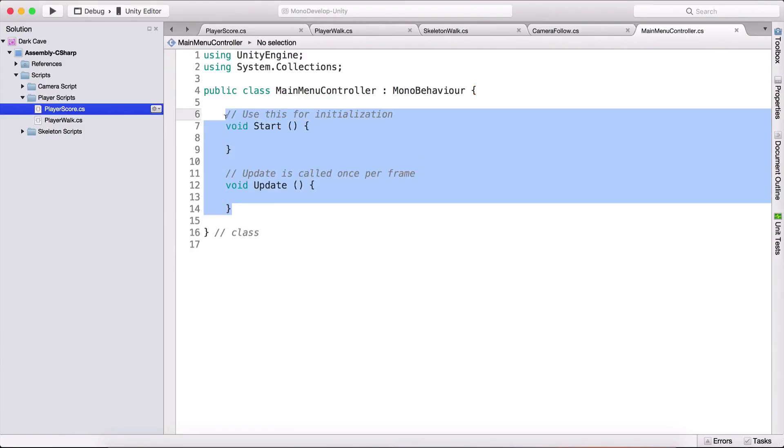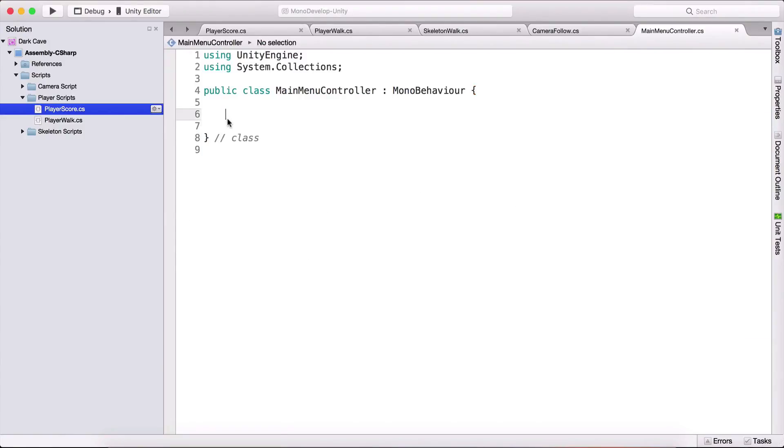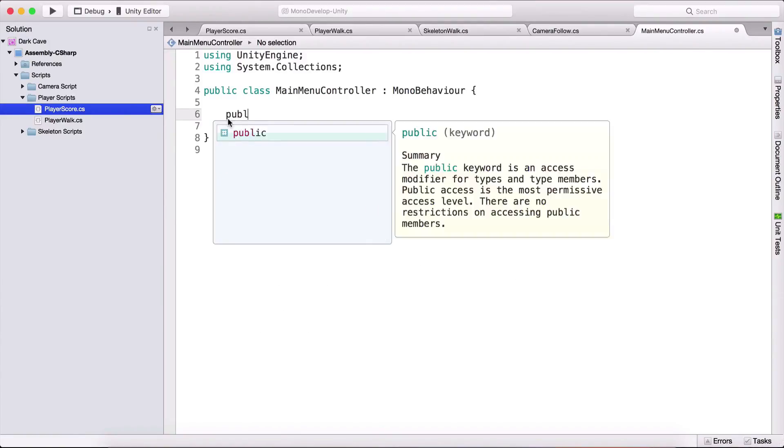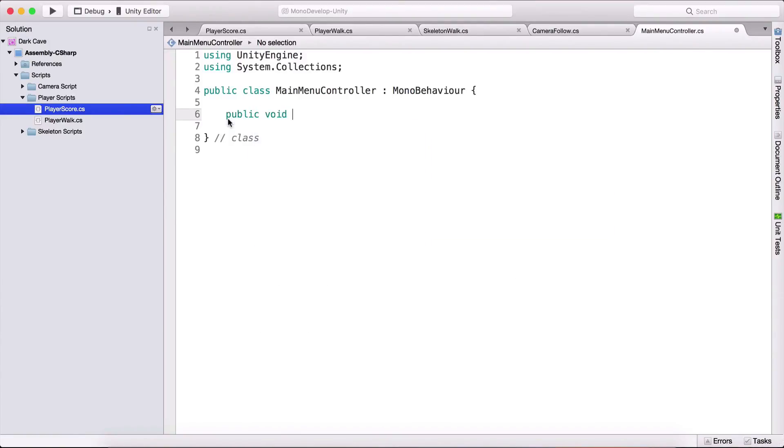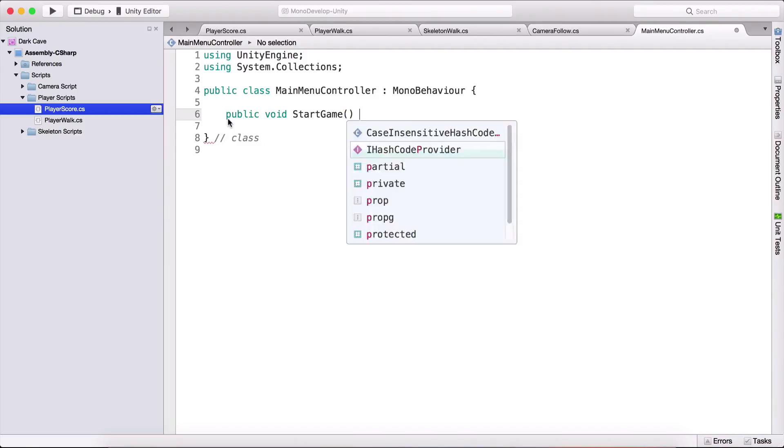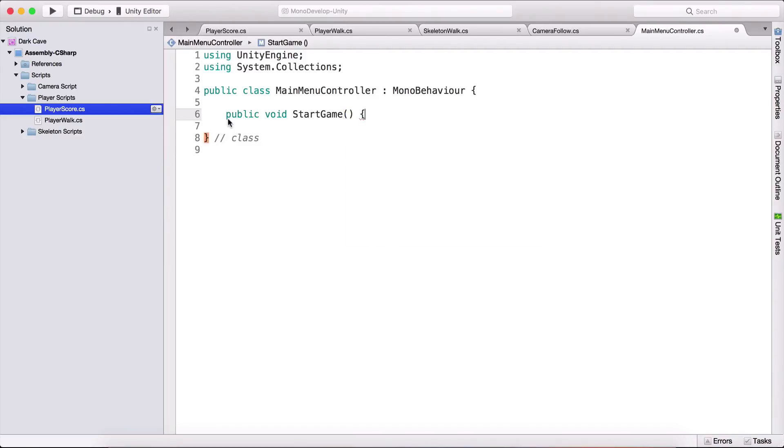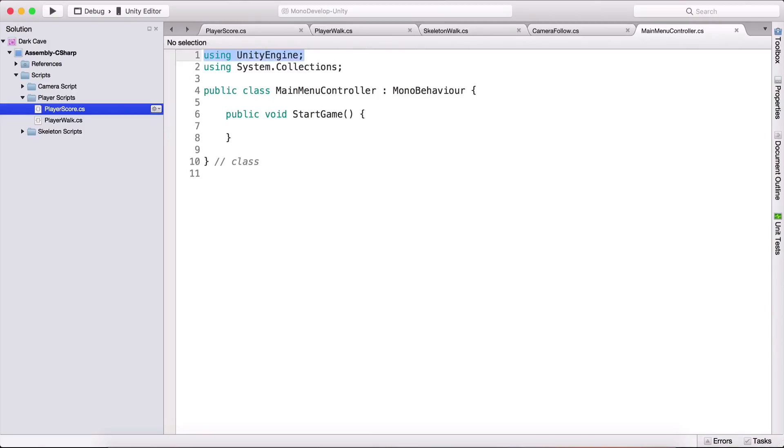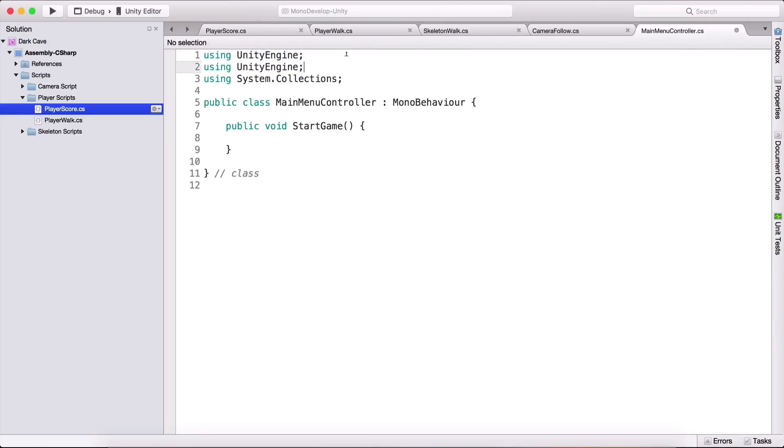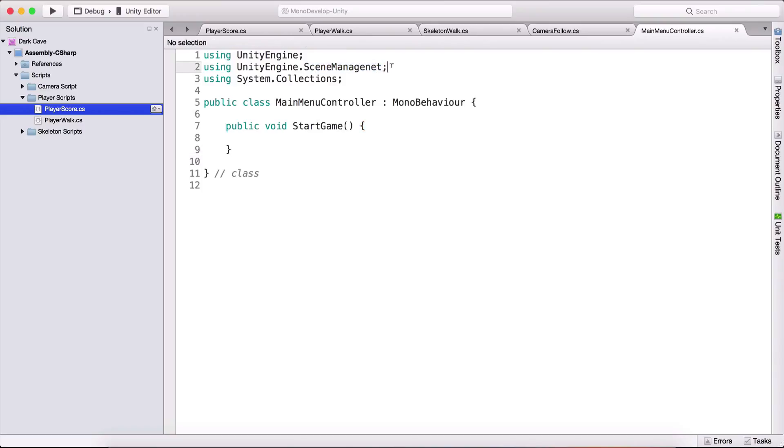We do not even need the start and update functions. We only need one function called public void start game. In order to load our game, we need to use scene management. For that, on top below using UnityEngine, we need to type using UnityEngine.SceneManagement.